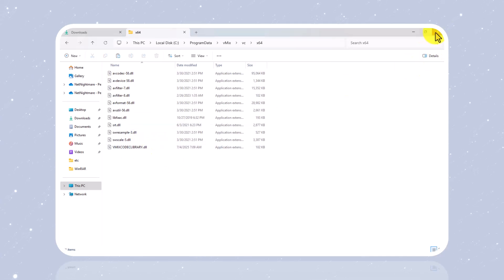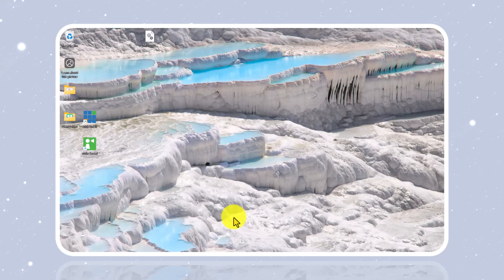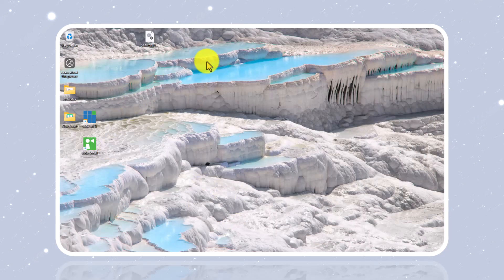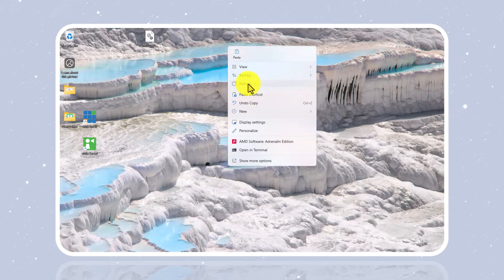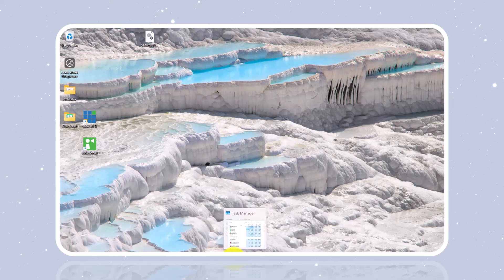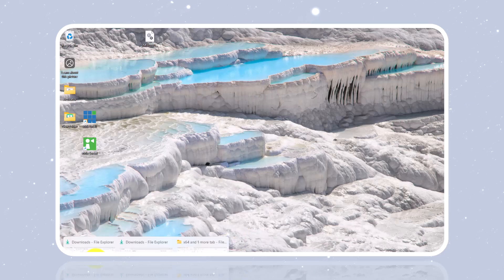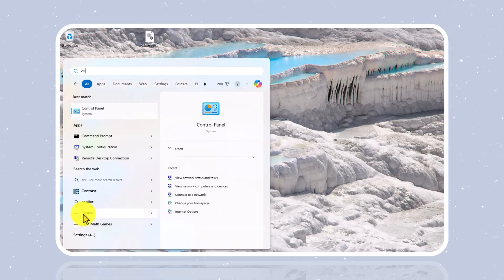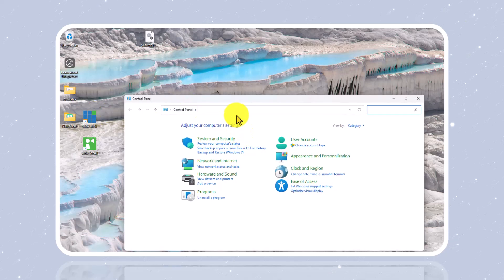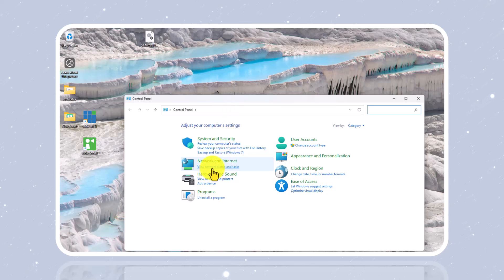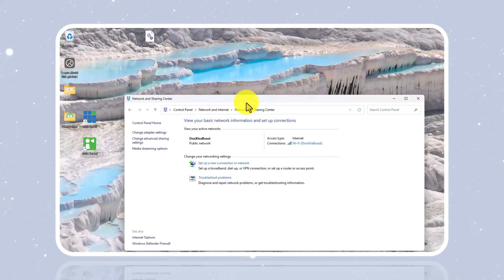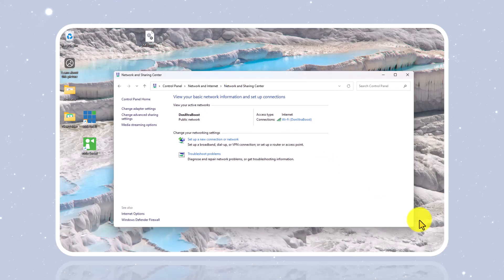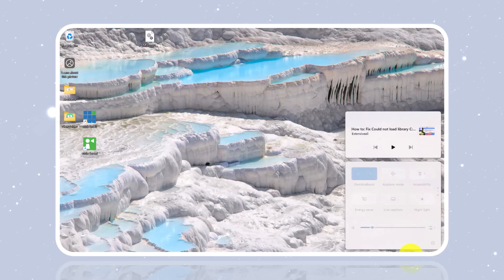After pasting the file, you're going to disable your internet. Go to Control Panel, then View Network. Make sure you disable your internet before you open vMix. You can either unplug your internet cable or disable it from the network settings down in the taskbar.